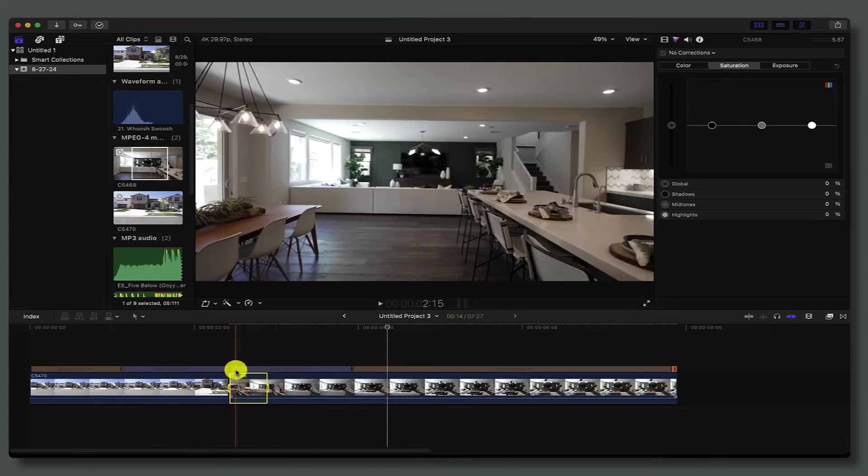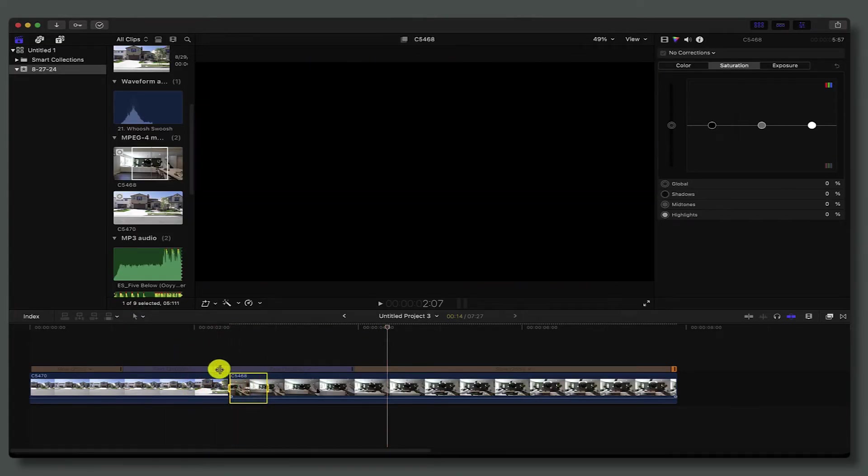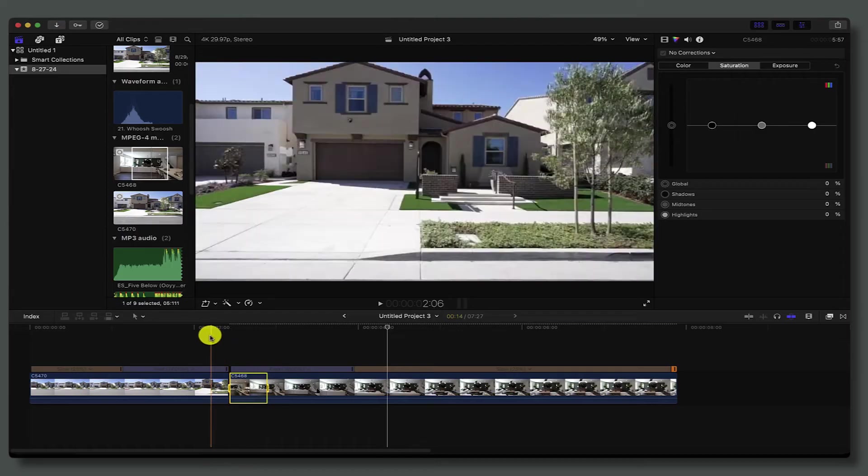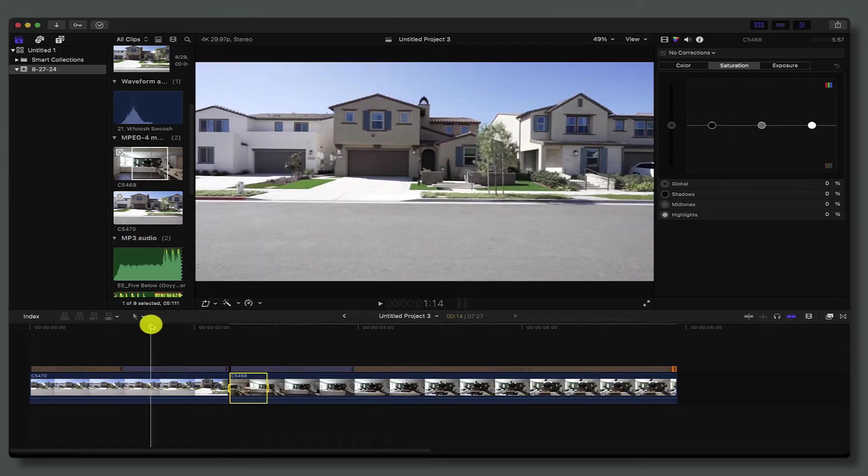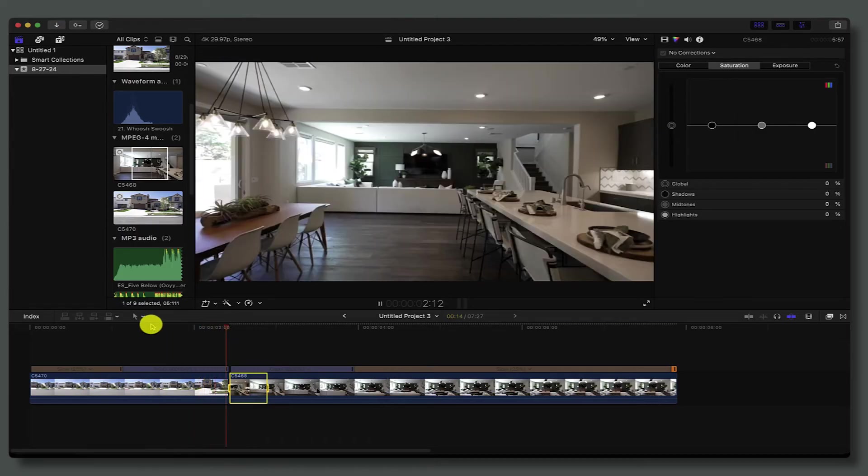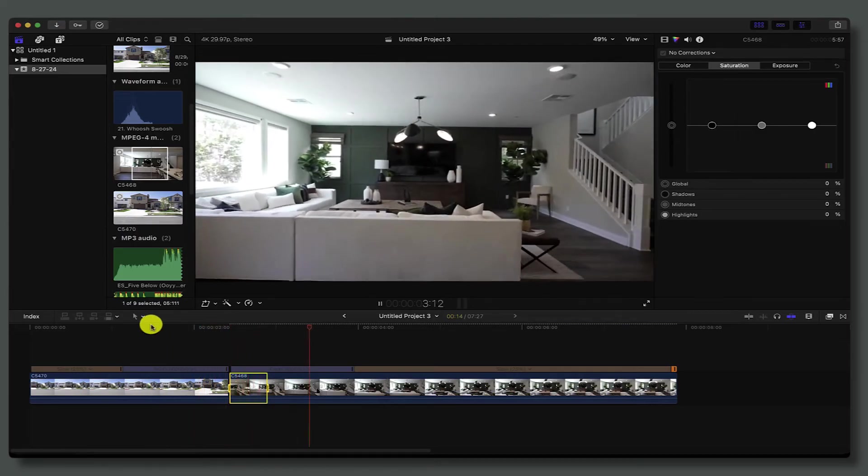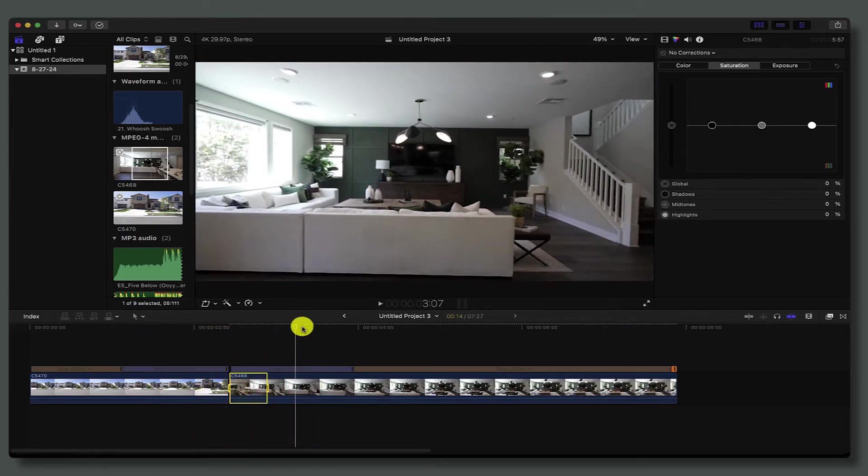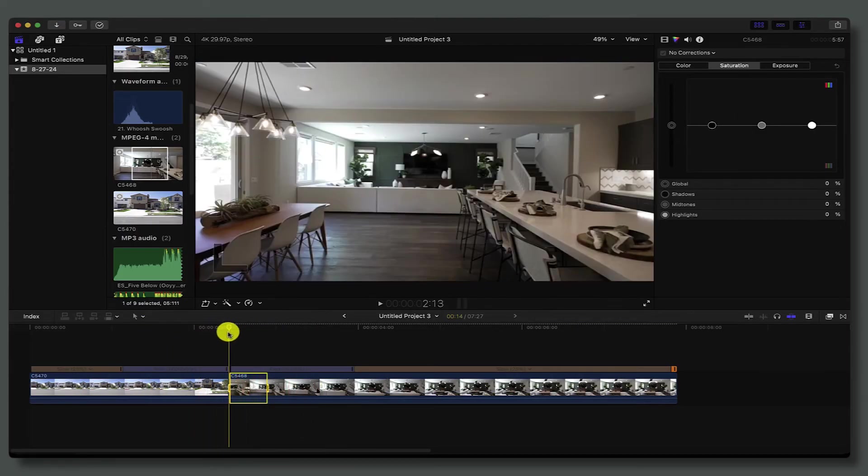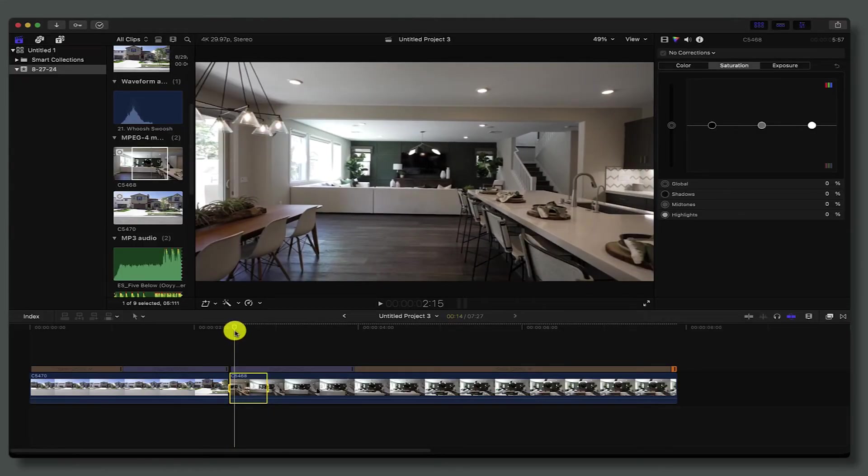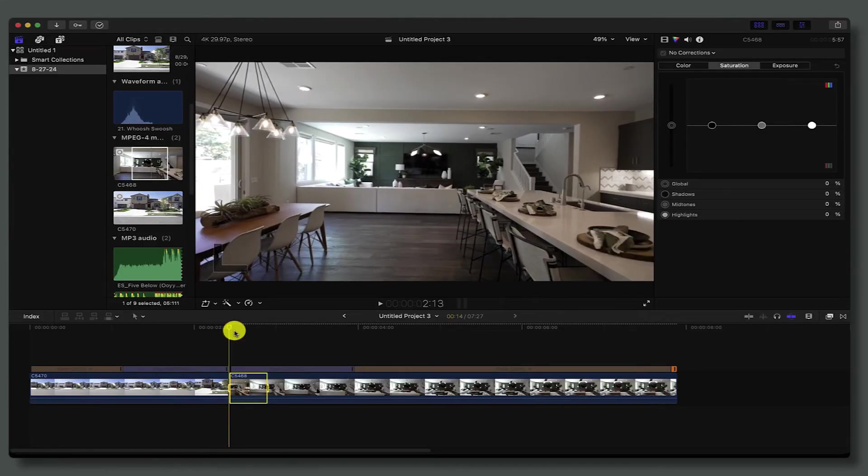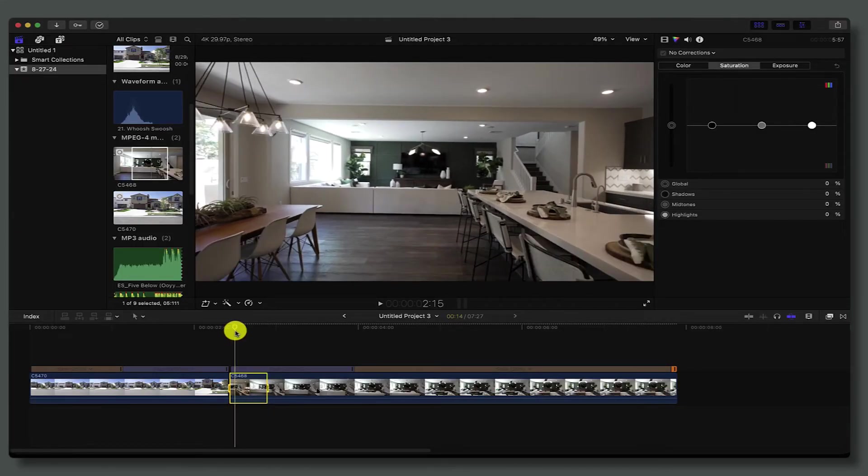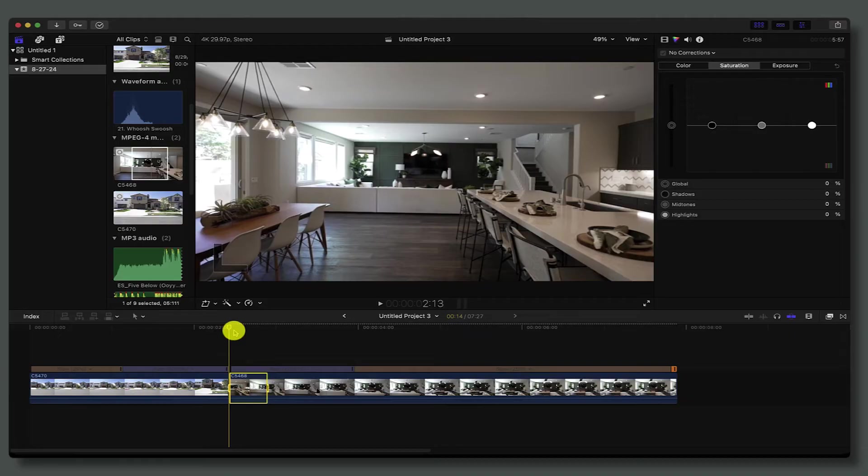That looks pretty good. I did notice there's a little bit of a stall out right here—it seems to stall just a little bit actually.